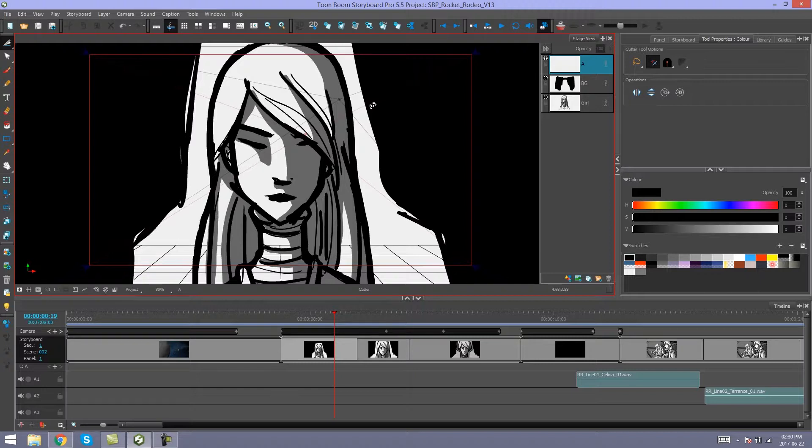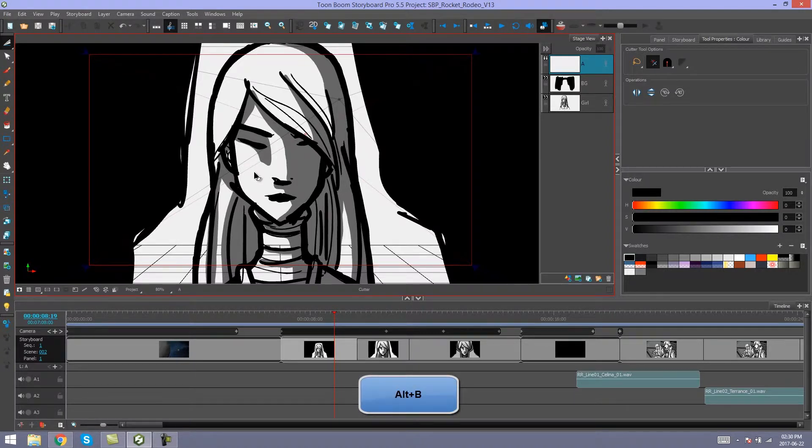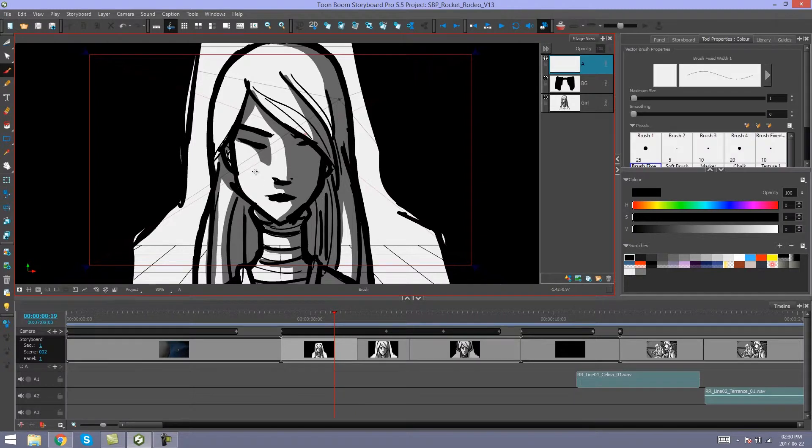Quick swap shortcuts can be used with any tool that has an Alt combination on your keyboard. So for example, Alt B would be your brush tool. So the quick swap shortcut for the brush tool would just be B.